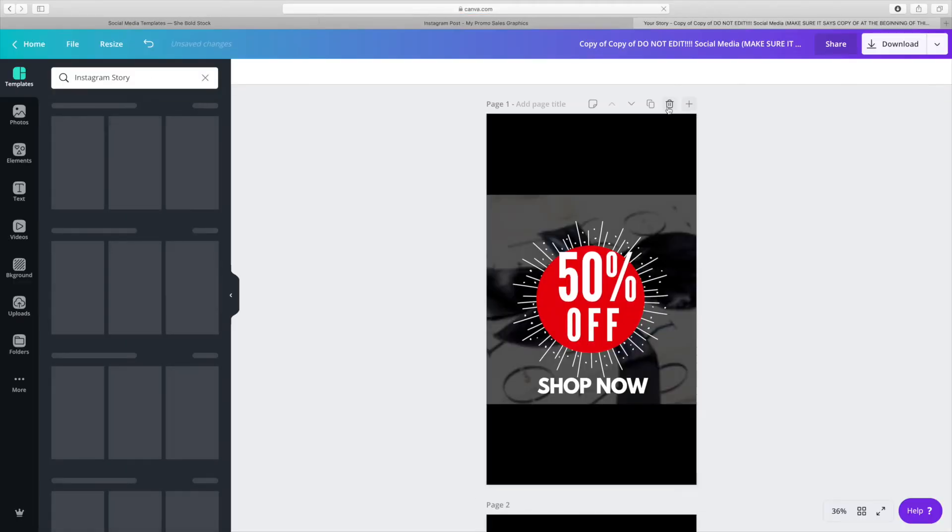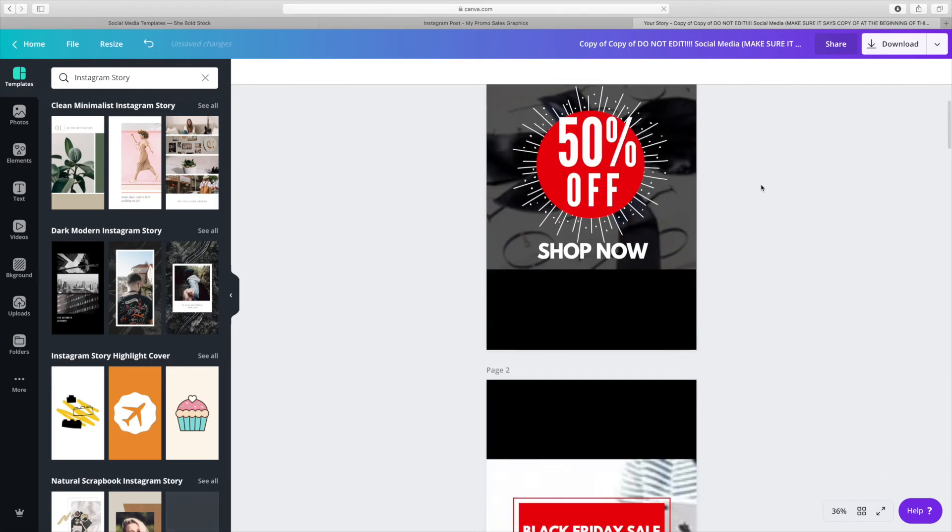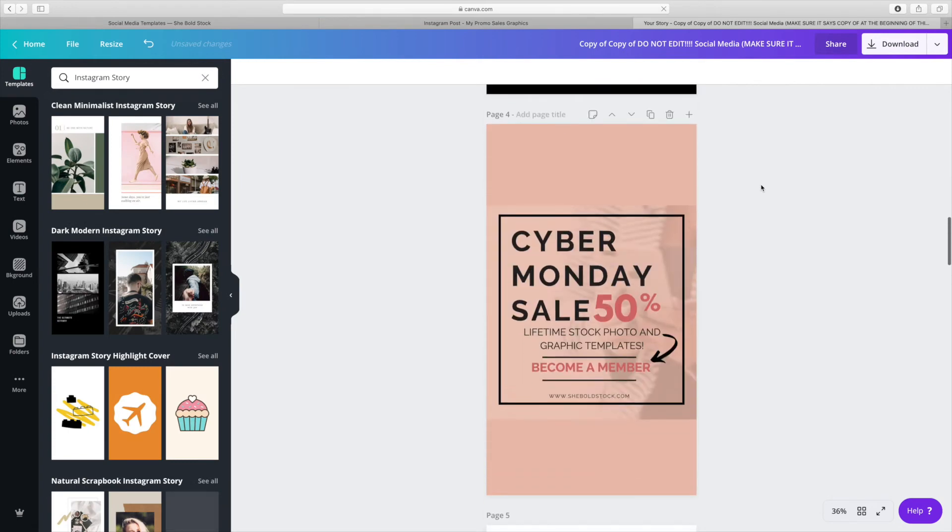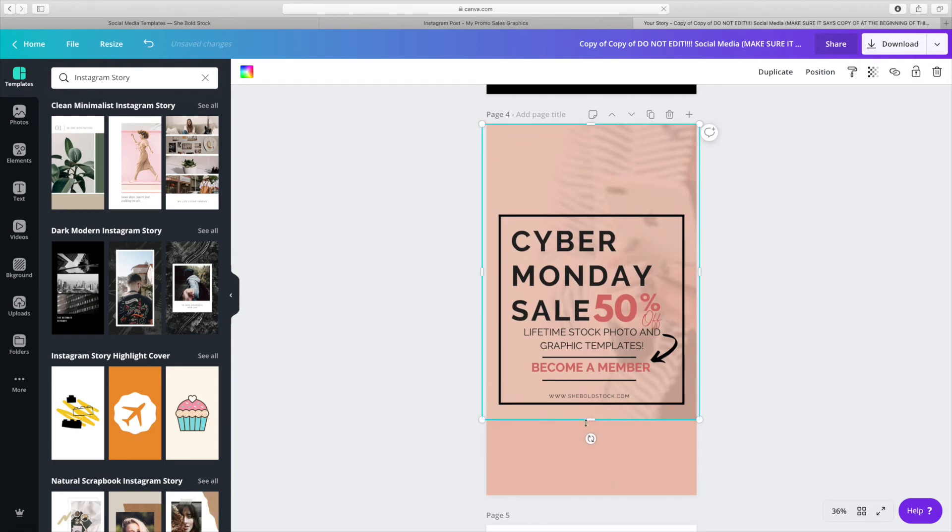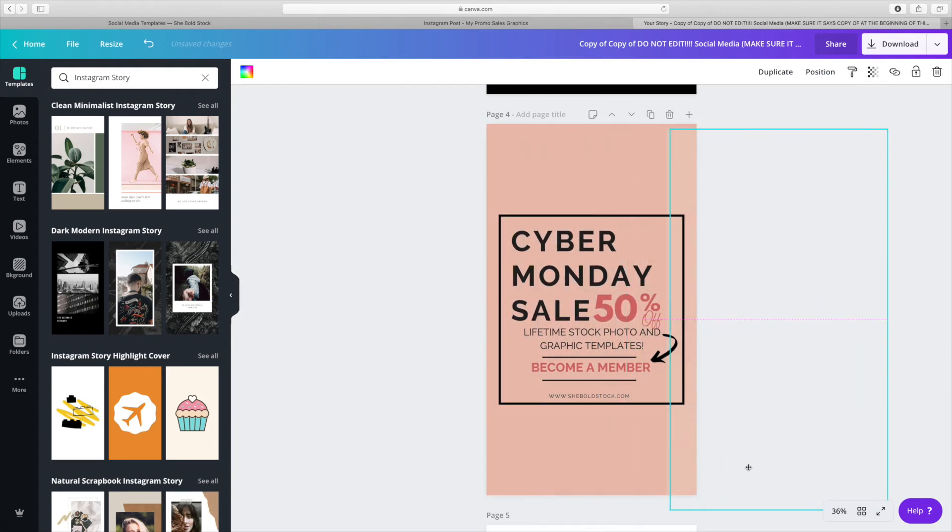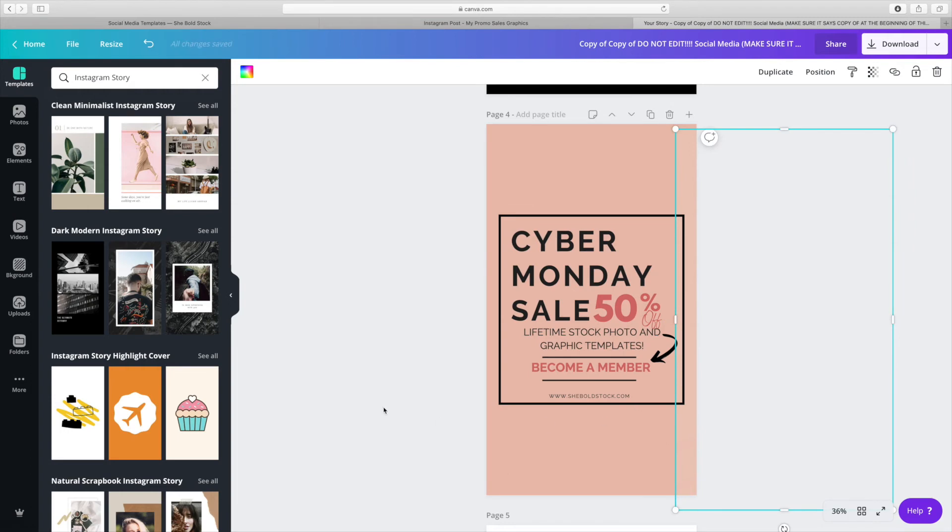All I'm going to do is scroll down to the template that I just used. I'm just going to resize everything and fit everything to the new graphic.